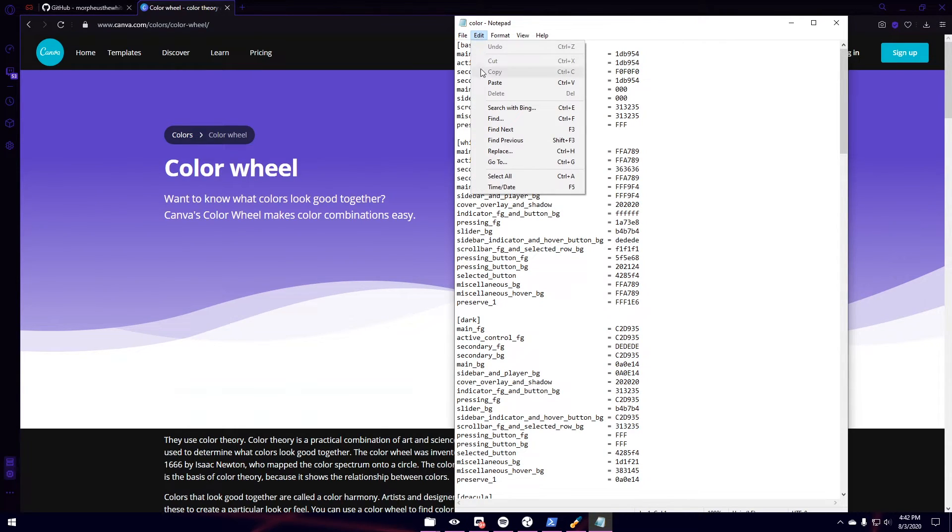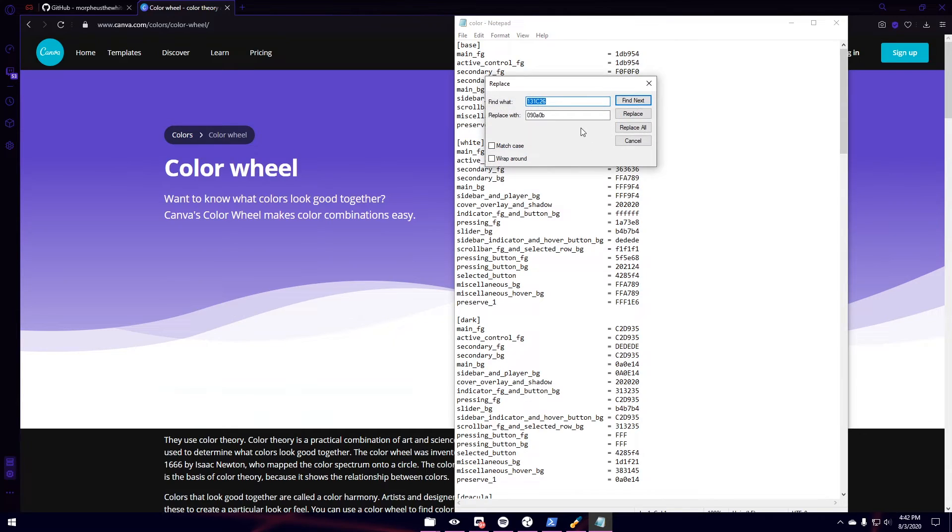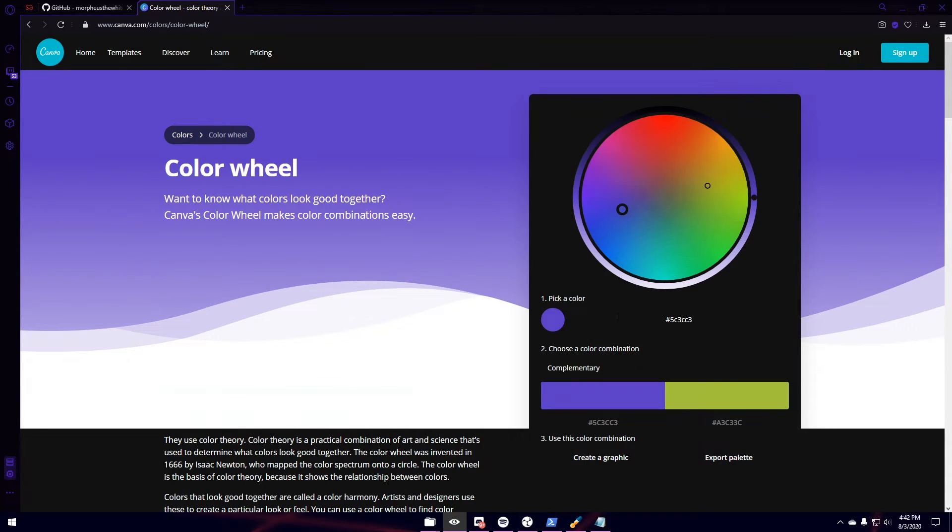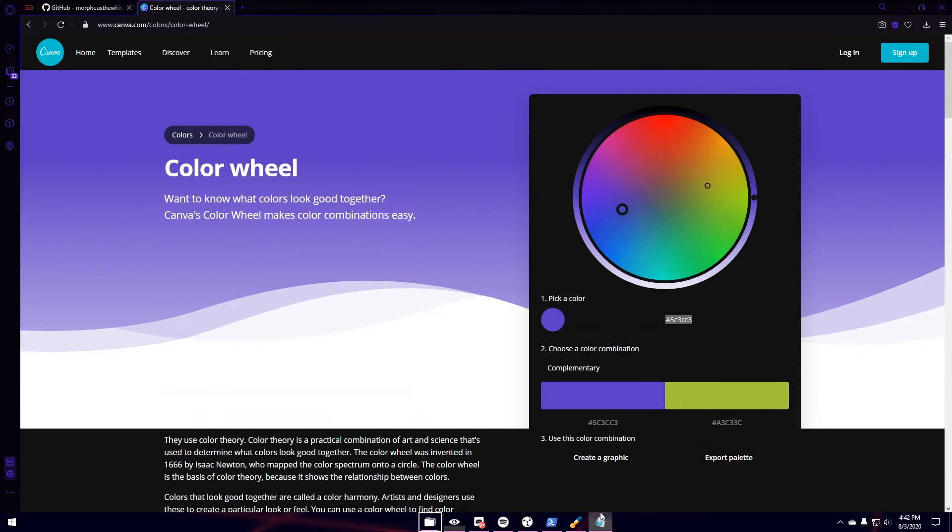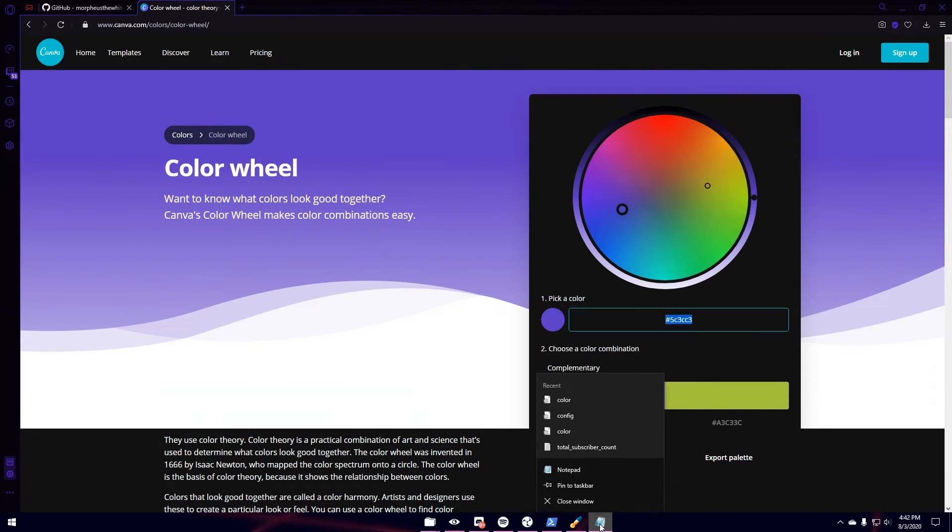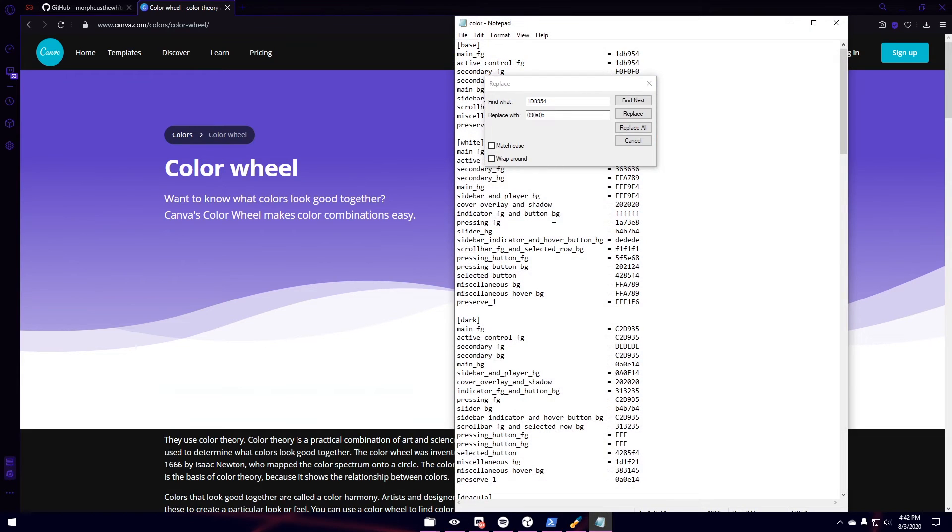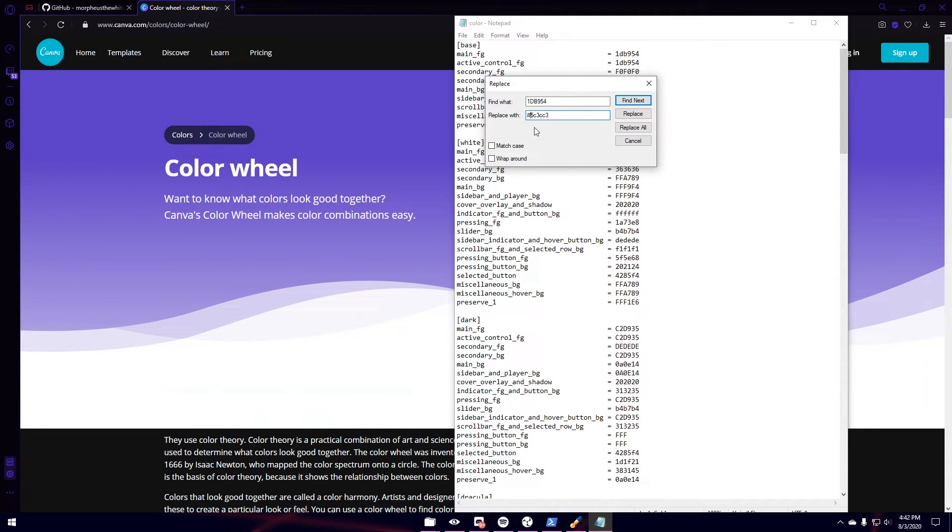And then what I'm going to do is go back to the notepad. File. Replace. I'm going to paste in that green hex code. And then I'm going to come back to Chrome. Or sorry. Opera GX. Control C. Go back here. And then replace with my new hex code. So I'm just going to hit Replace All.